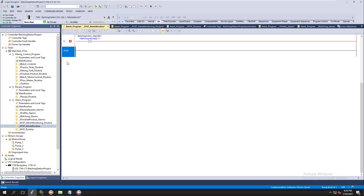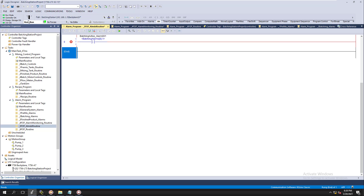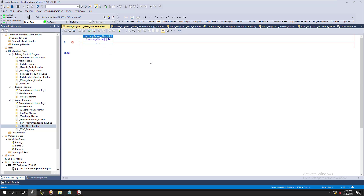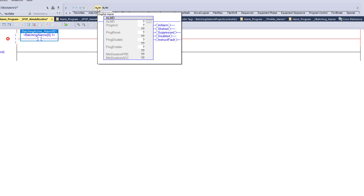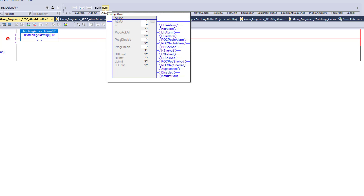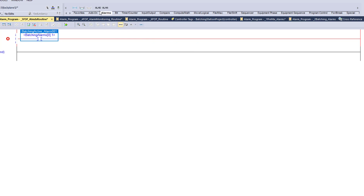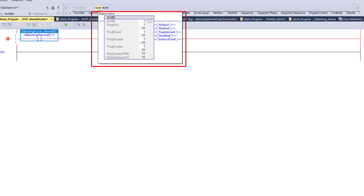Let me blow this up so you can see it better. Now that's easily legible. To add our ALMD — where it is and how to use it — come up to the top bar. Under 'Alarms' you have ALMD and ALMA. ALMA is an analog alarm; ALMD is digital. Digital is obviously going to be the binary one, so we'll grab that.